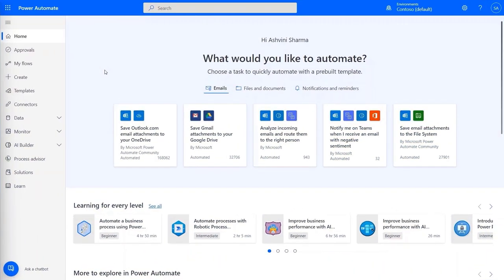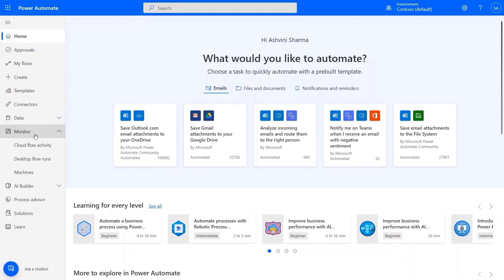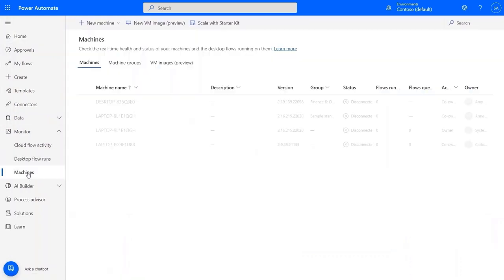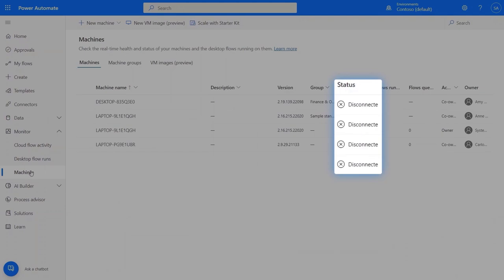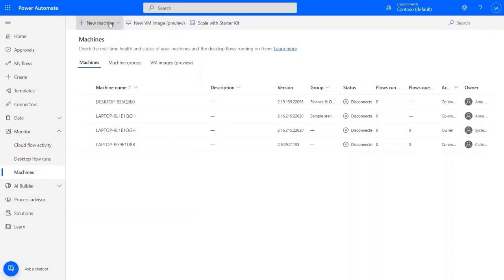Here I am in Power Automate. Because I already have a working automation that I've tested and used with unattended RPA, I just need to set up additional Windows machines to run it. To create my bots, I'll expand Monitor and then go to the Machines page, where I can see the status of any machine I currently use to run my desktop flows.